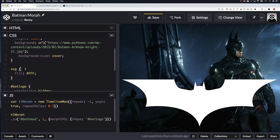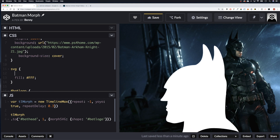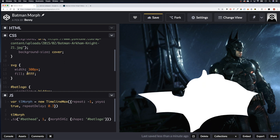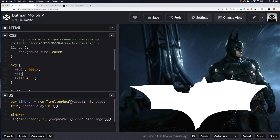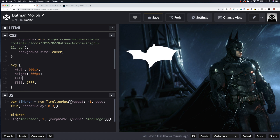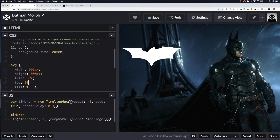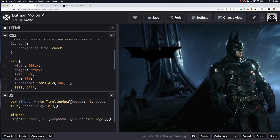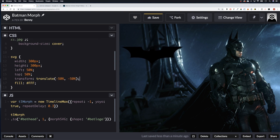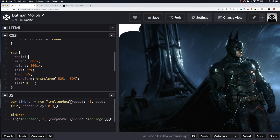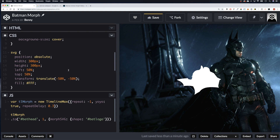We need to style the SVG further. Let's give it a width of 300px and a height of 300px to shrink it down. Then to center it we'll add left: 50%, top: 50%, transform: translate(-50%, -50%), and position: absolute. There we go — that's in the center now.